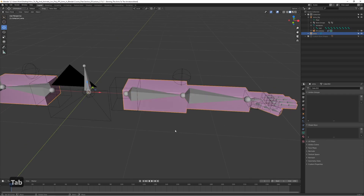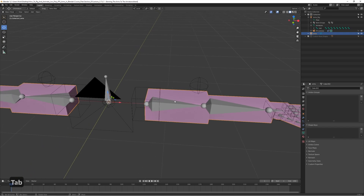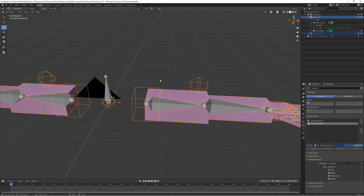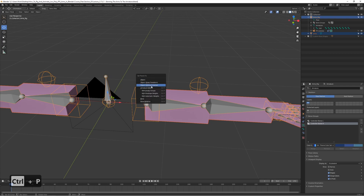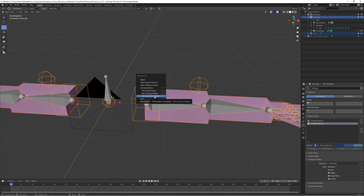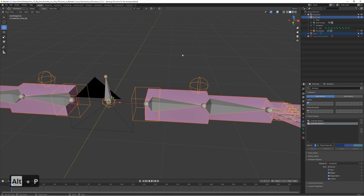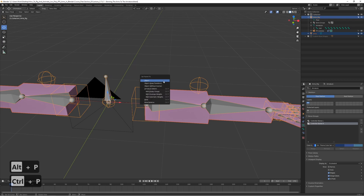Select the mesh in object mode, then hold down Shift and select the skeleton or rig, then press Ctrl+P. Just like we did for the gun, we can choose 'With Empty Groups'. We could also use automatic weights, but that works better for high-poly detailed models. For this precise model where each cube needs to be connected specifically, let's choose 'With Empty Groups'.